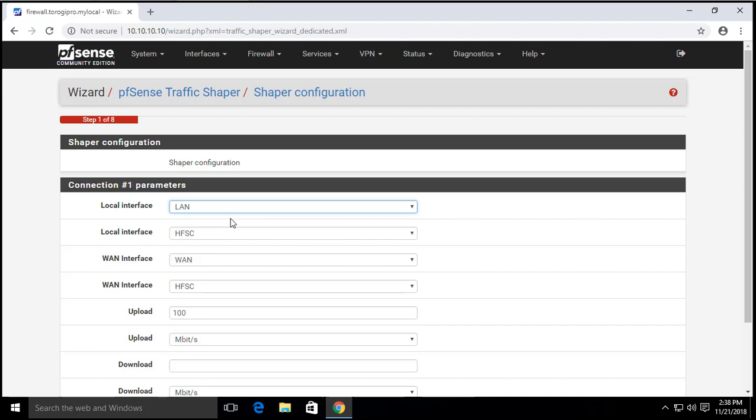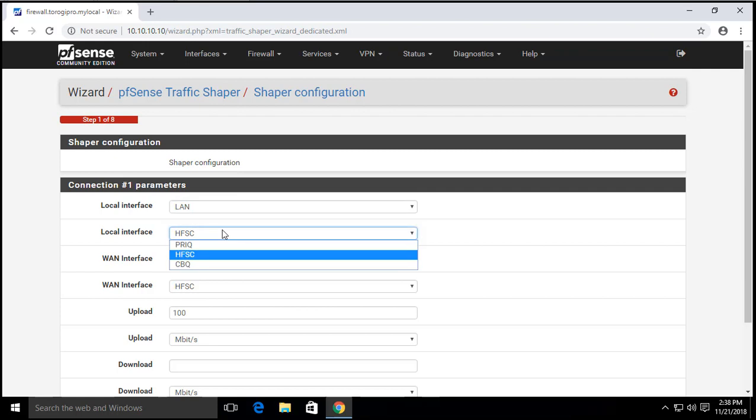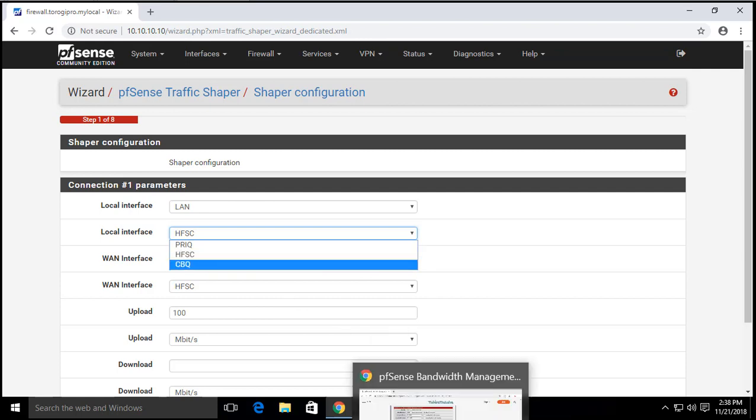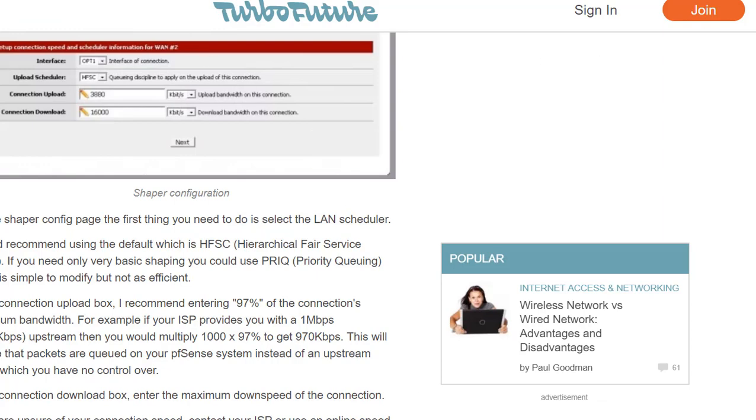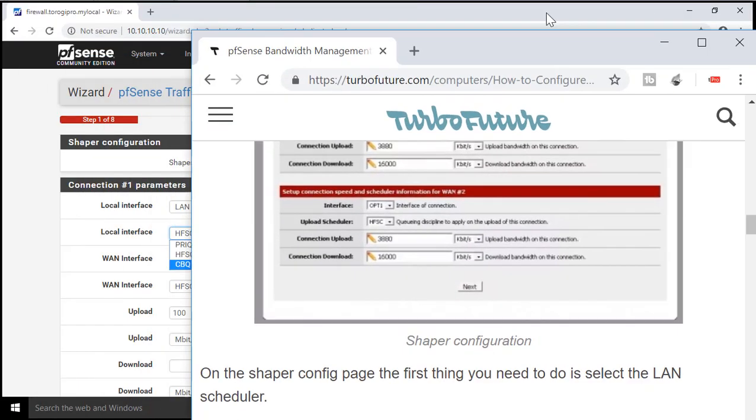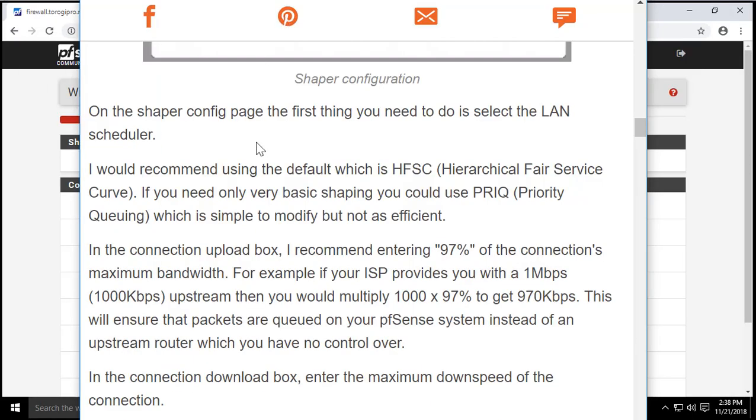Next. And here on our shaper configuration our local interface is LAN. There are three choices here: PRIQ, HFSC, and CBQ. Now I want to show you something I found on the internet. This dude here from Turbo Future.